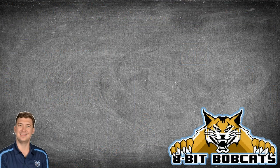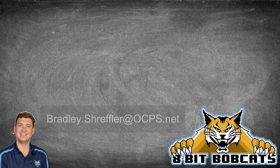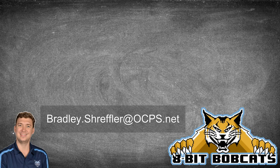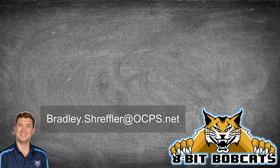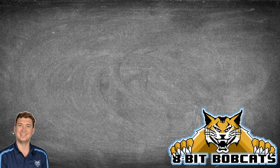Until next time I hope everybody has a great day and as always if you have questions or comments for me you can always reach out to me at bradley.shreffler at ocps.net and I'll be glad to help out with any additional questions you might have.